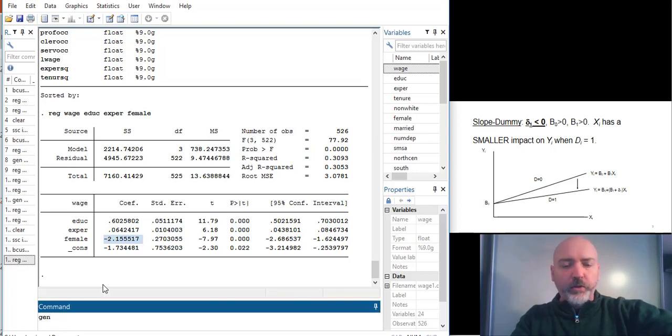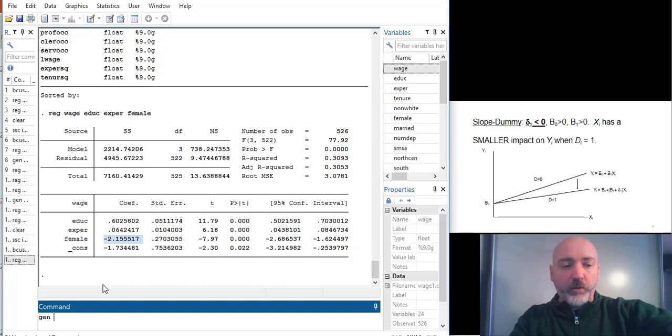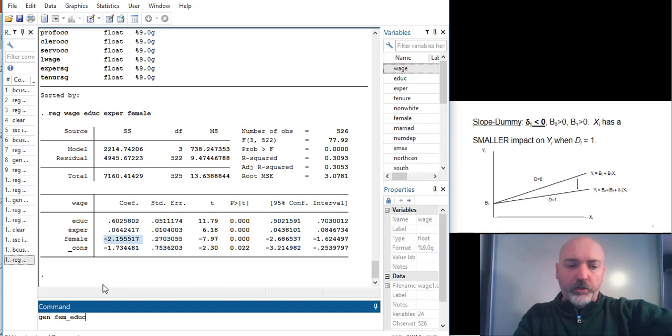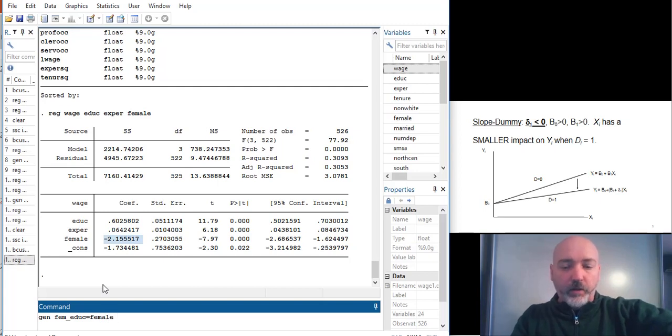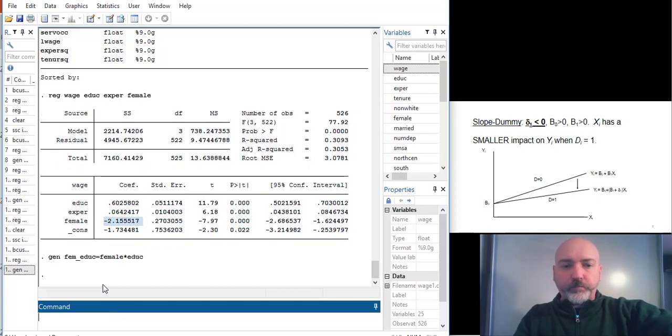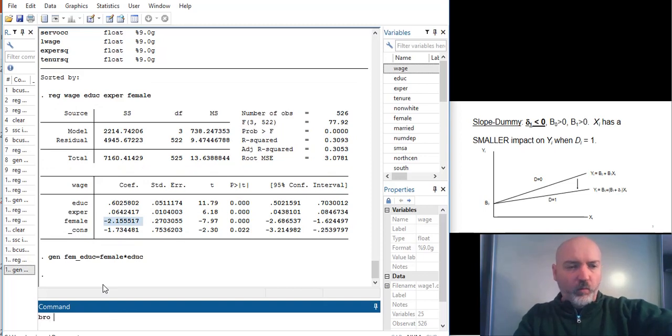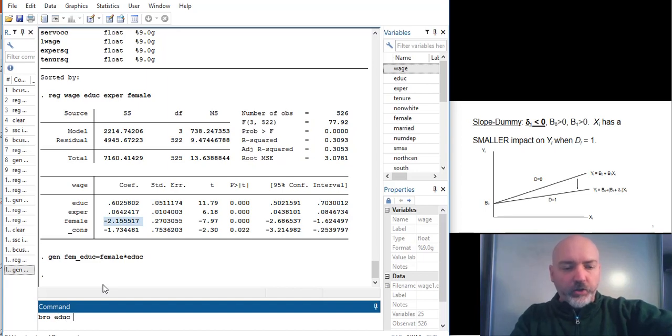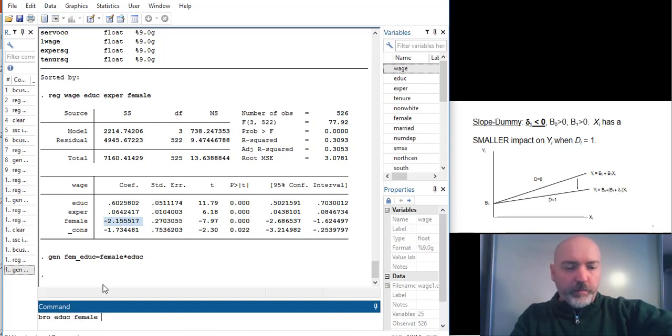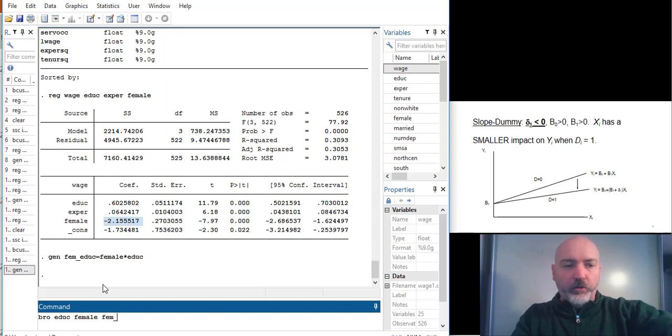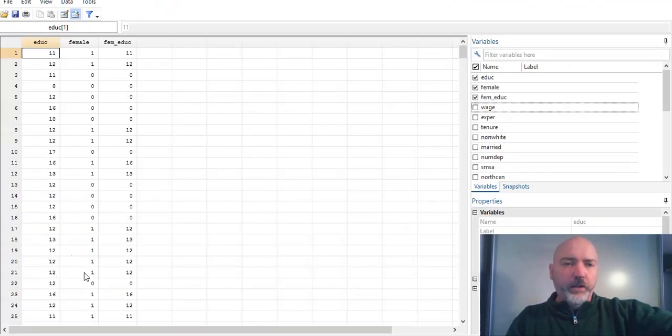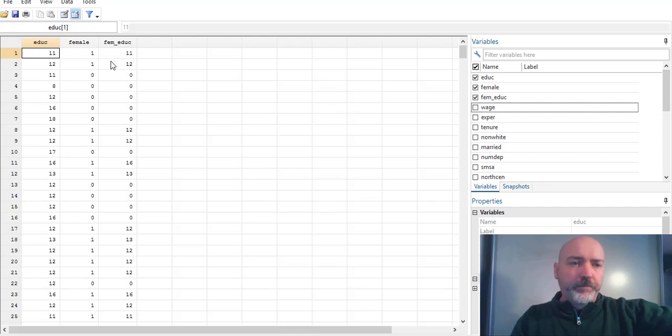And we can do this just from scratch. We can generate a new variable, call it FEM underscore education. That's just the product of the two, female times education. And just to get an idea of what we've done here, let's go ahead and browse education, female, and our newly created interaction term as well, just to bring up the data.